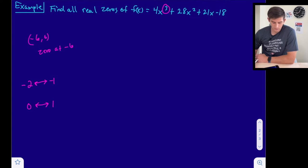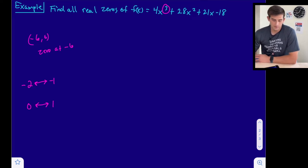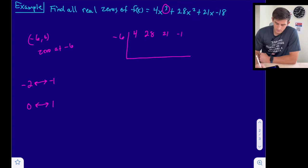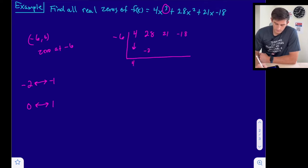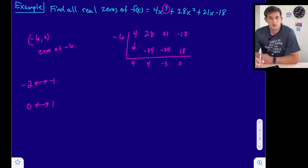To figure out what the other two zeros are, we can use synthetic division with the zero we already know. We put negative 6 here and build our synthetic division with coefficients 4, 28, 21, and negative 18. Dropping down the 4: negative 24, then 4, negative 24, negative 3, and 18. We do get a remainder of zero, which is expected because we know negative 6 is a zero of our function.